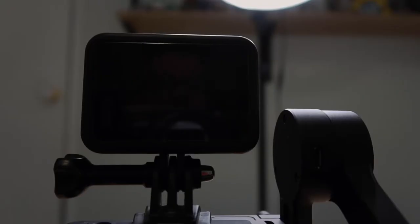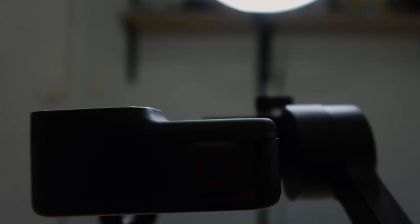So once you've balanced the GoPro, it'll look something like this, however it can also look like that as well. So what we need to do first is we need to turn on the GoPro followed by the gimbal.